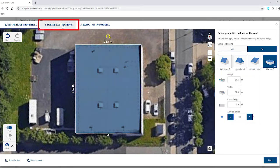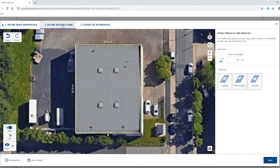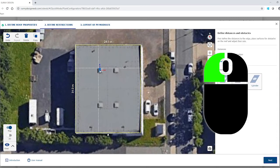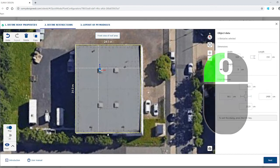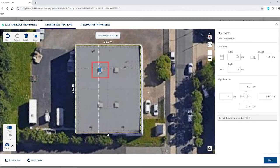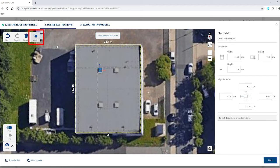Now we are placing obstacles on the roof. For this we first select the roof window. Move the window onto the roof with the pointer and place it by clicking. Left-click to select and edit it. Here we change the width to 150 cm. This can also be done with the colored markings on the object. Now we copy the object and place it somewhere else on the roof.